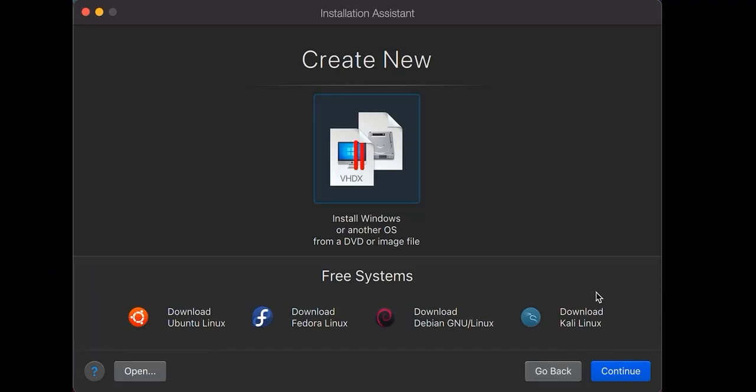You can download the ARM-based architecture ISO file from Google. I will provide you the link in my description box, or you can directly install it from here also. Check it, download Kali Linux.